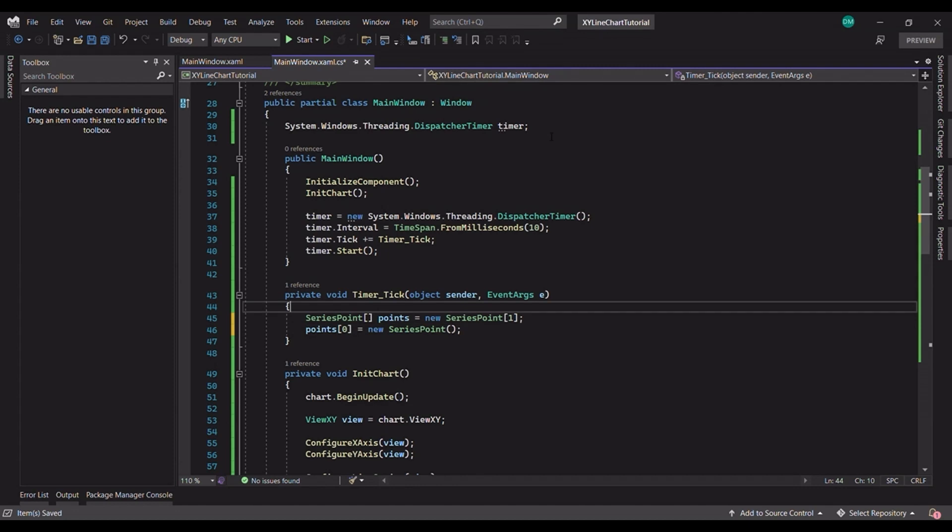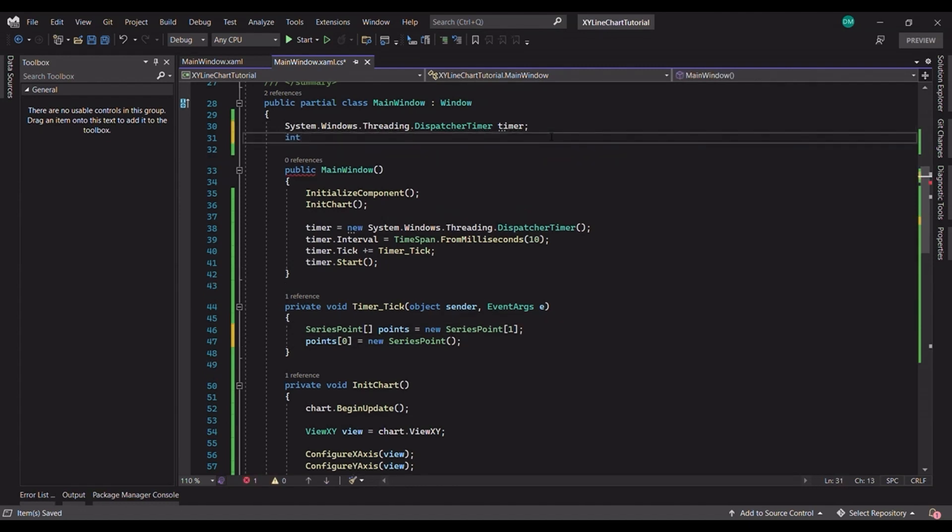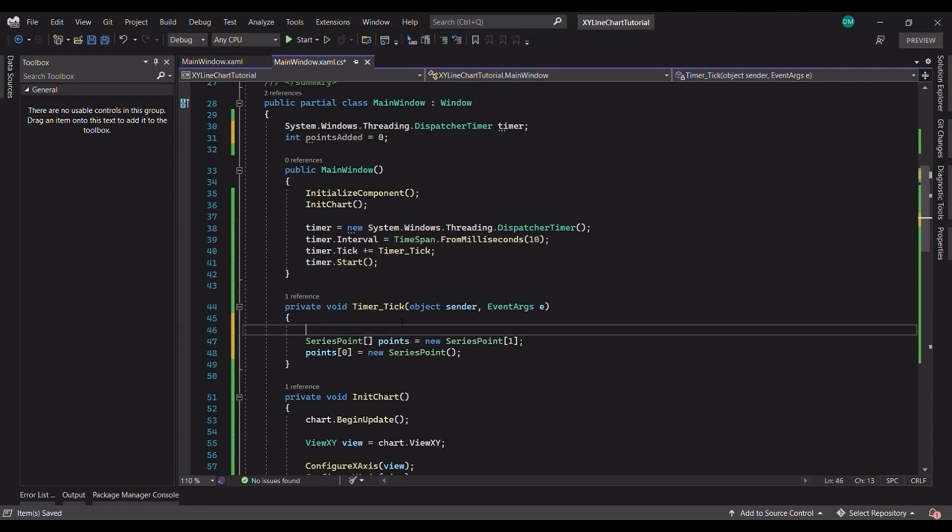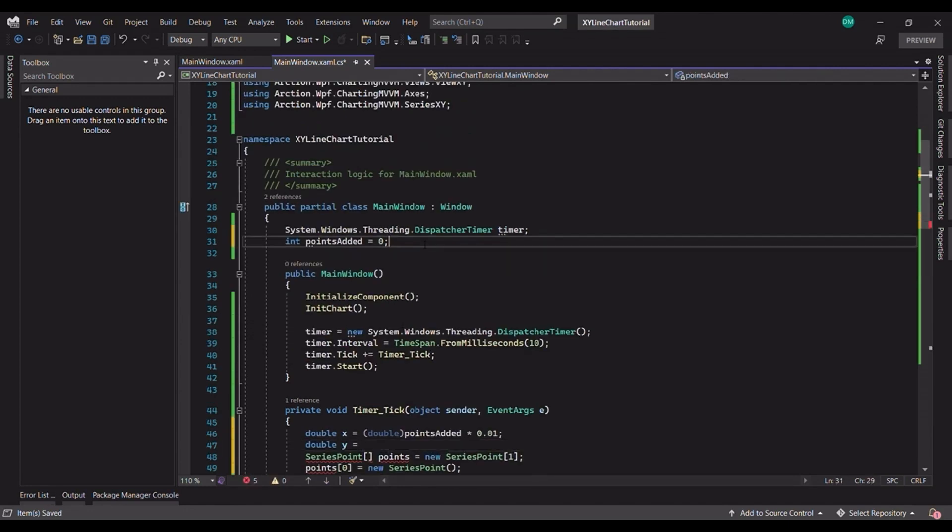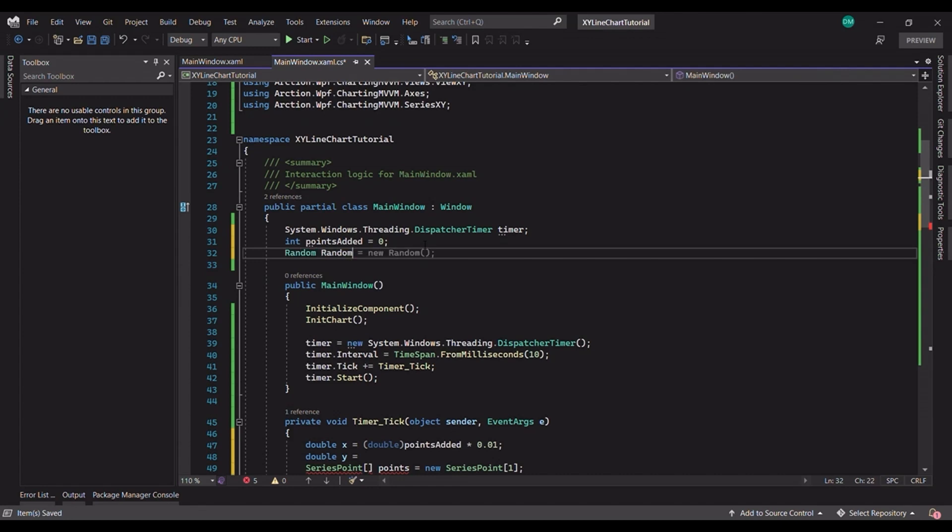For the X coordinate, we have an incremental value. So, let's just initialize the points added variable with a zero value. For the Y coordinate, let's use a random number from the random number generator.